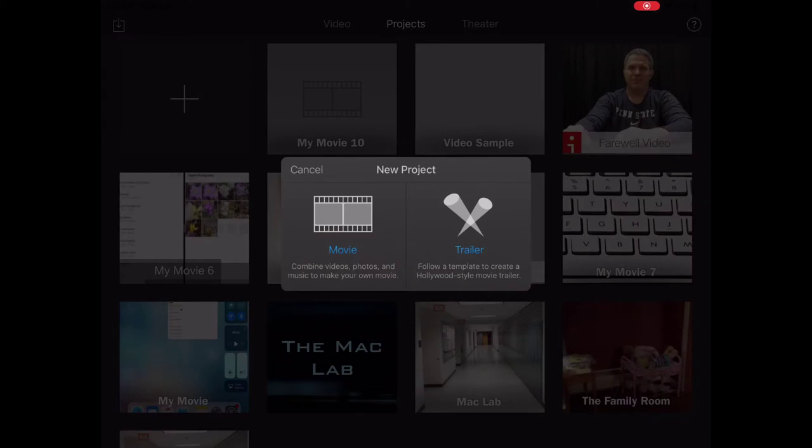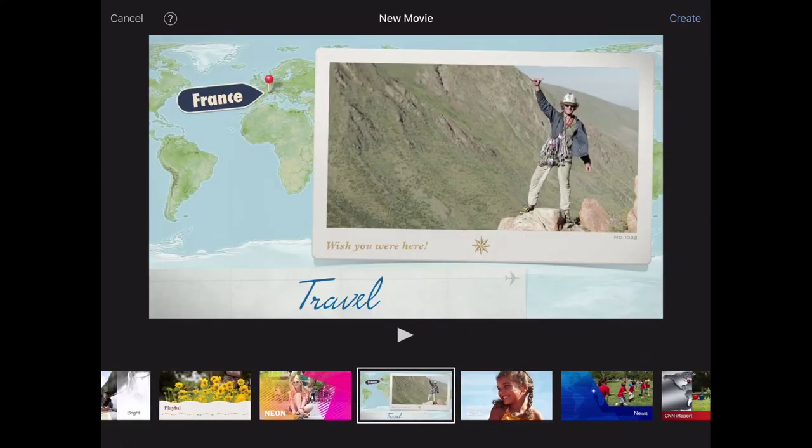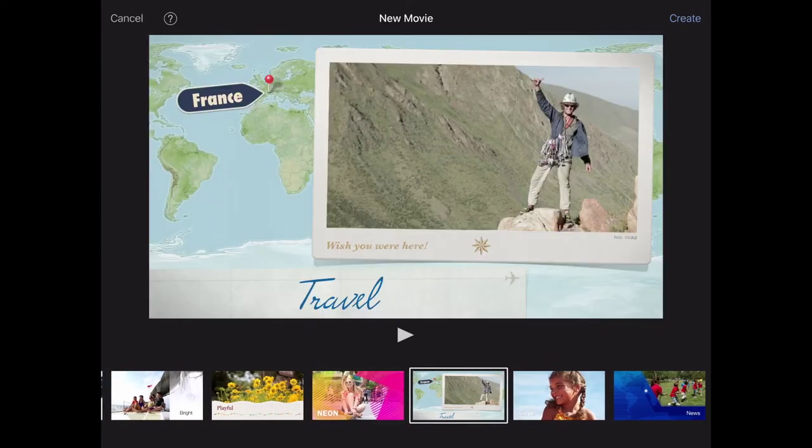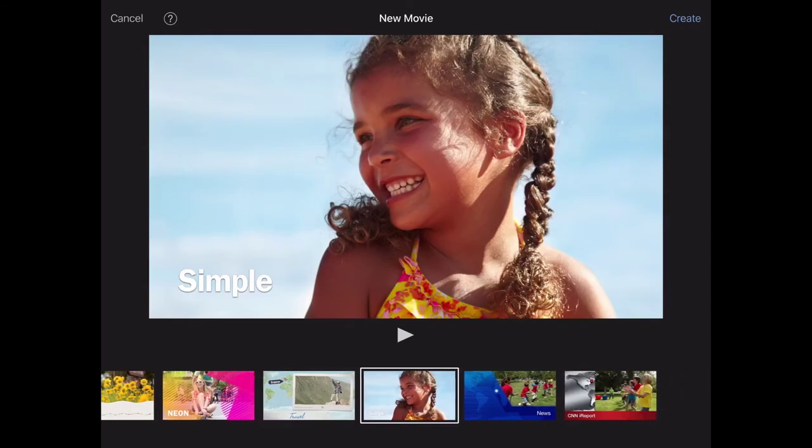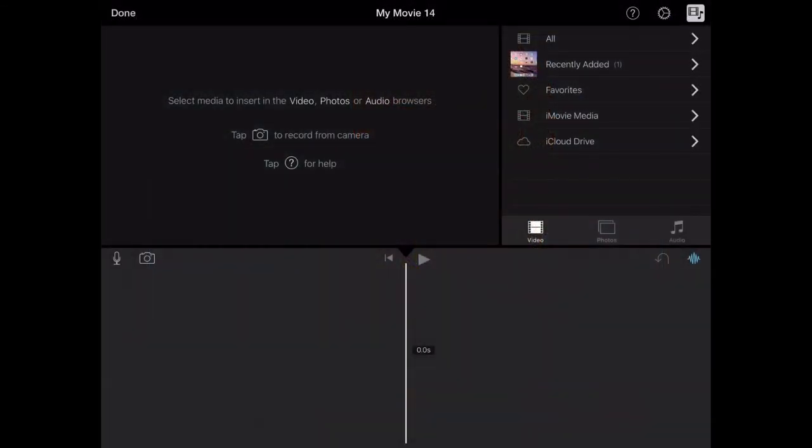And now I have a choice between movie or trailer. We're just going to choose movie for all of our projects. And then I have a number of choices of themes that I can use. I usually just choose the simple one. Click on create.